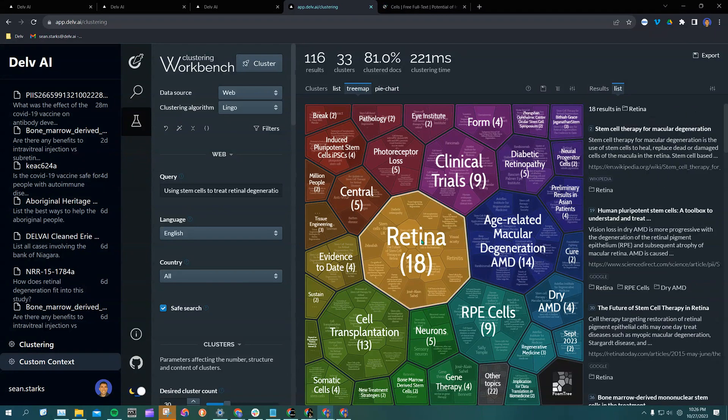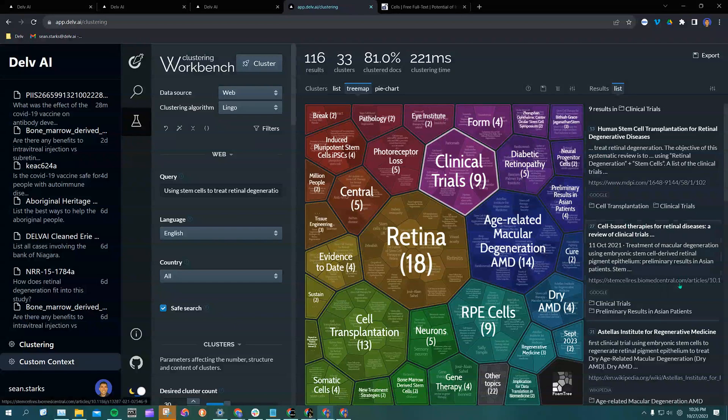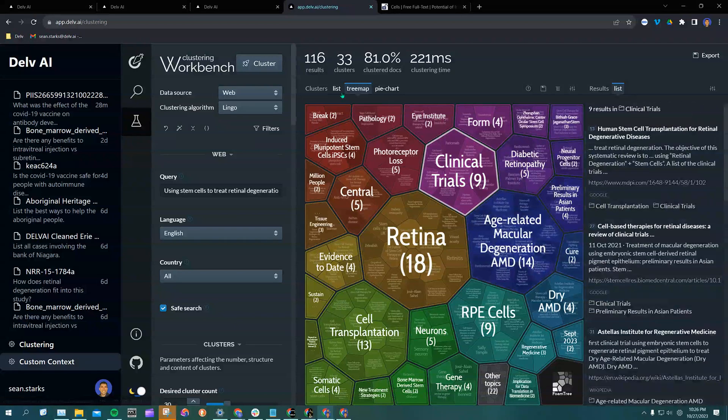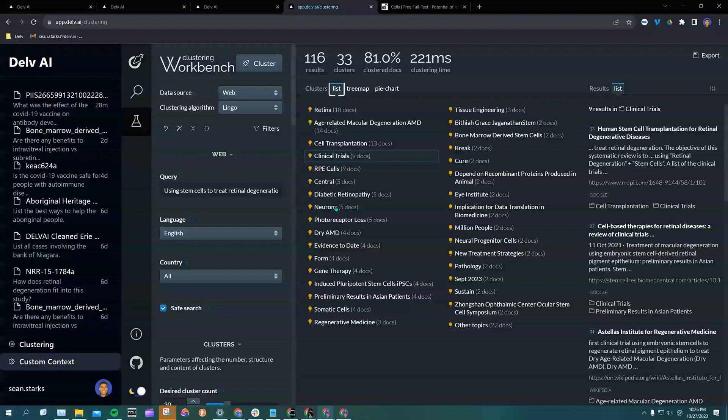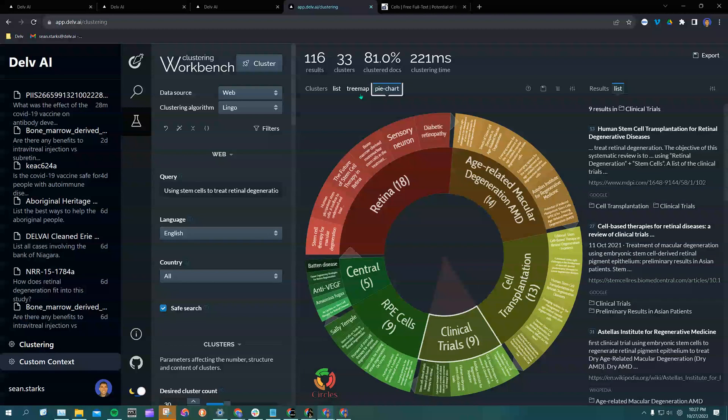You can click on different parts of the tree map, which will correlate to different articles over here. Basically, the information on the list, the tree map, and the pie chart is all the same, just represented in different ways depending on how you want to view it.